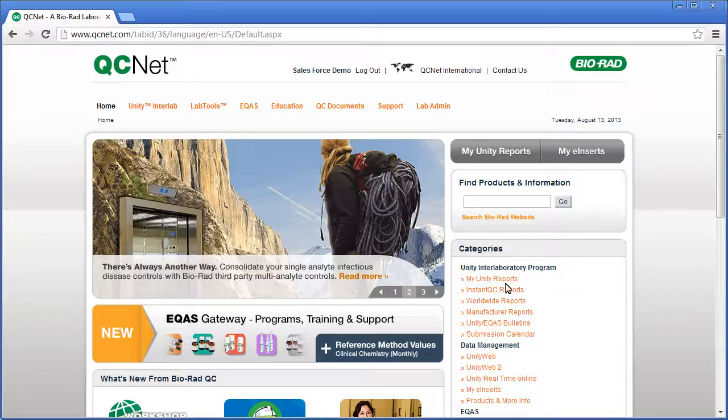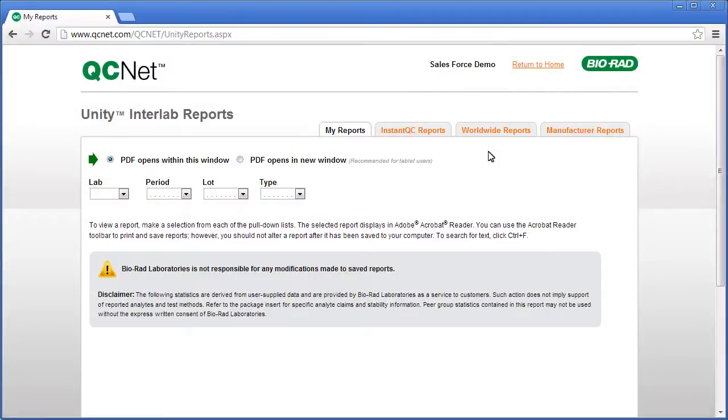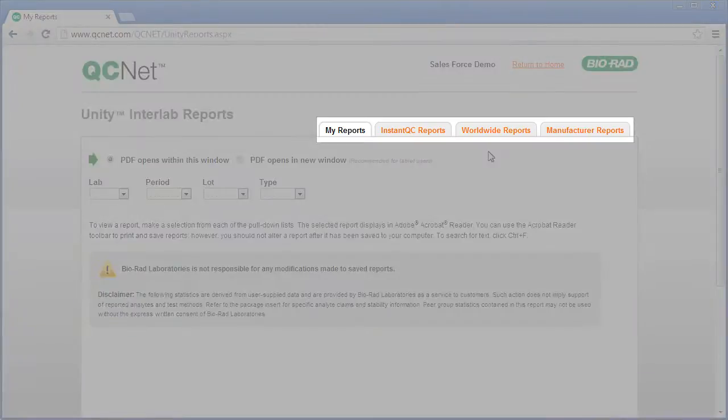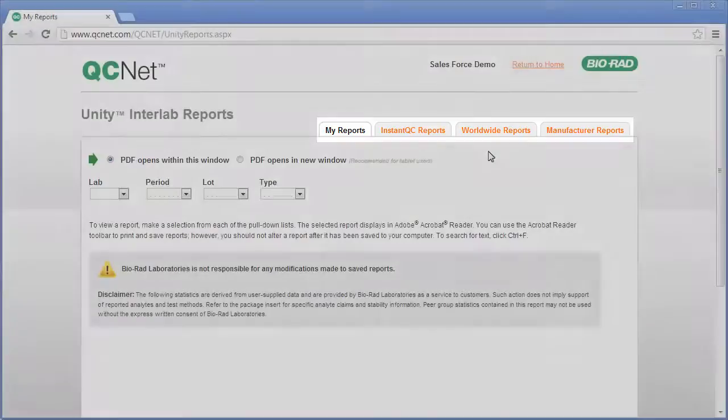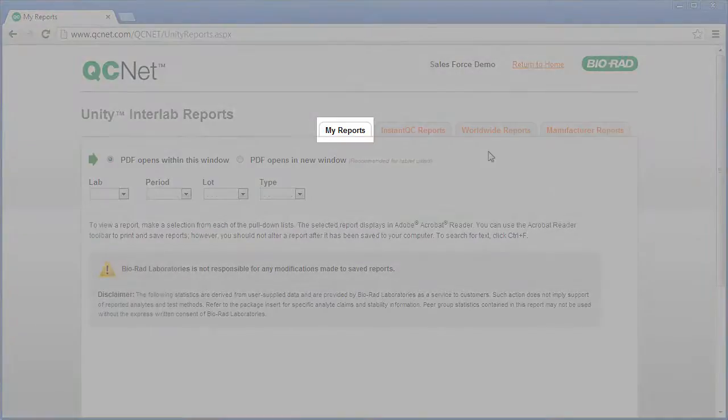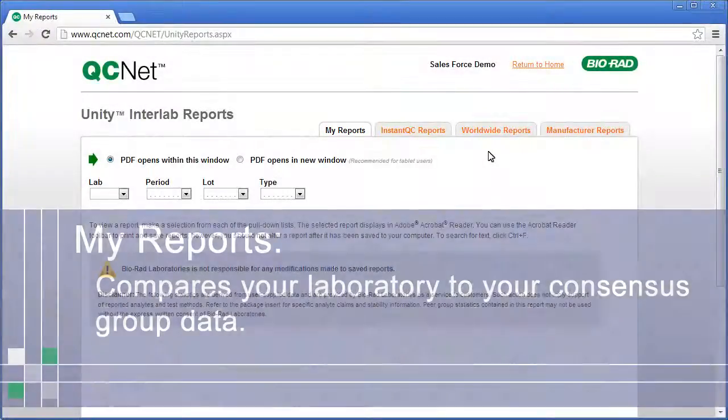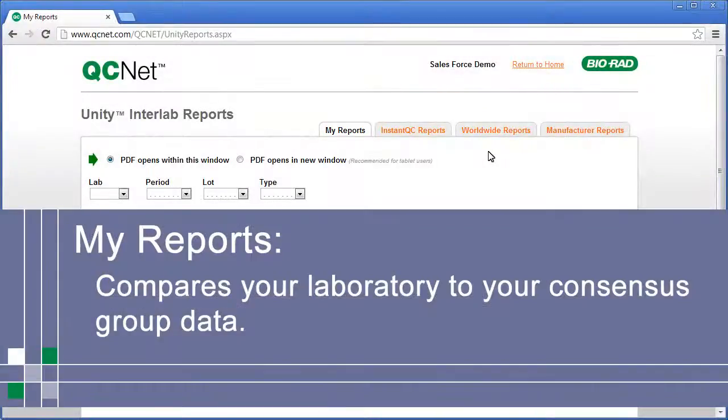Click My Unity Reports. This is the My Reports page. BioRad is constantly improving QCNet, so you may notice improvements to this page. There are four different reports.